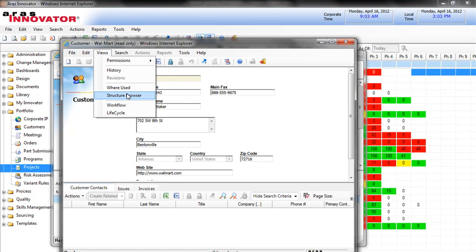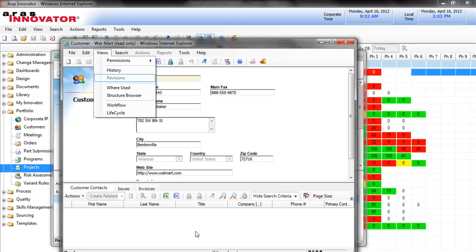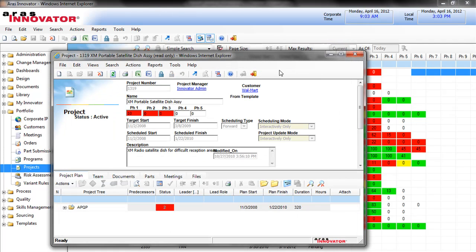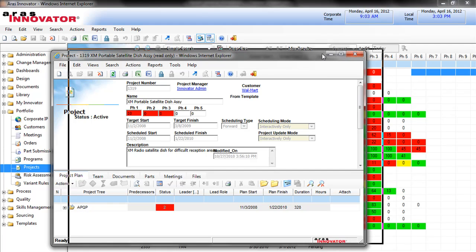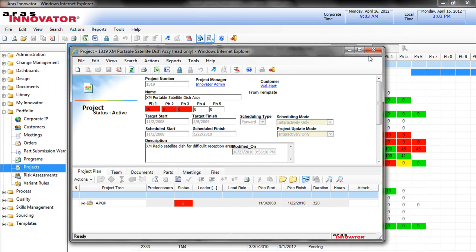I could see it through the where used feature, but we may want to see all the properties that you can see from the project. So what we do is implement a reverse relationship.